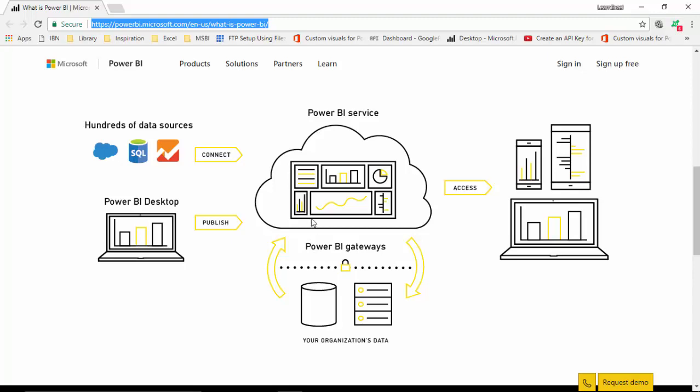For example, the data changes or some new records come in or something gets deleted. So your dashboard sitting on the cloud - for that dashboard to reflect that data, you need to create gateways.